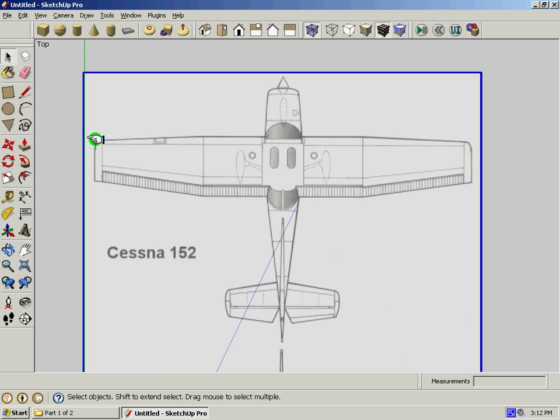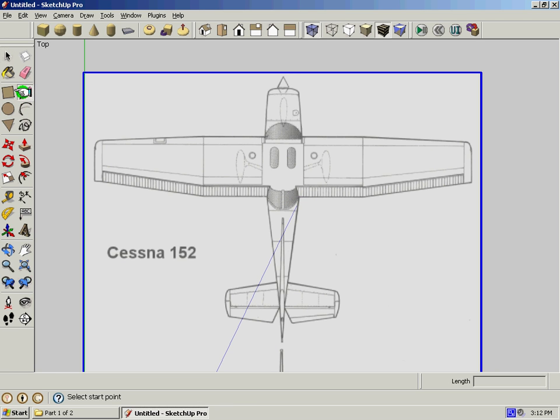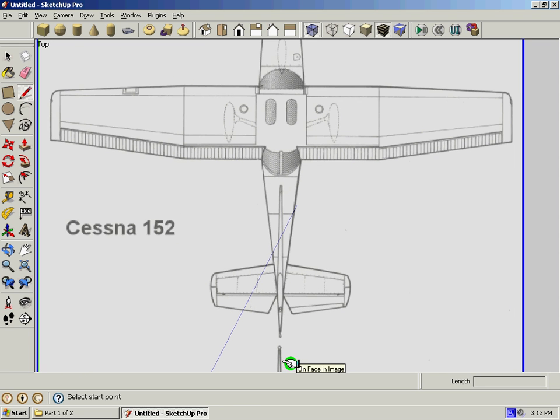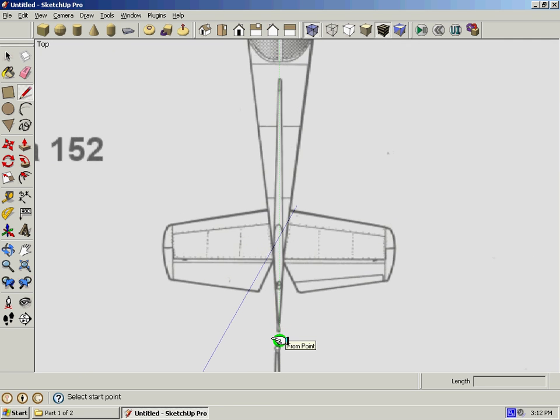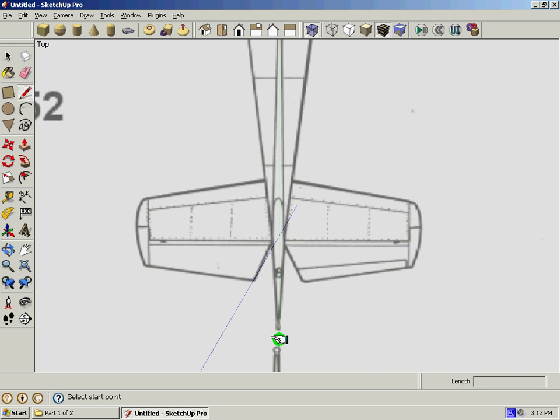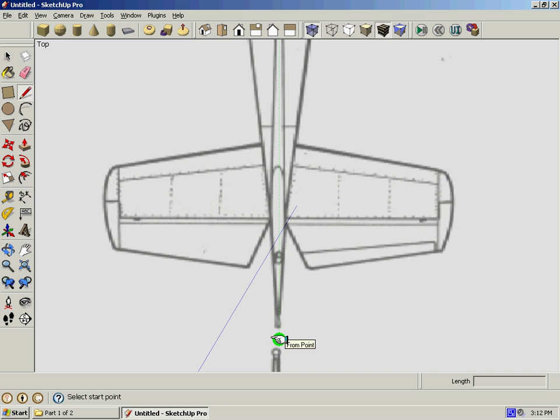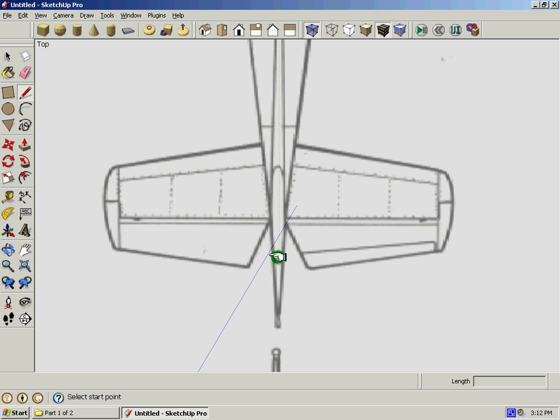Now what I want you to do is select your line tool, and what we're going to do is trace half of the top portion of this fuselage. We're going to go from the very top of the elevator—I mean the vertical stabilizer, which is basically the tail.